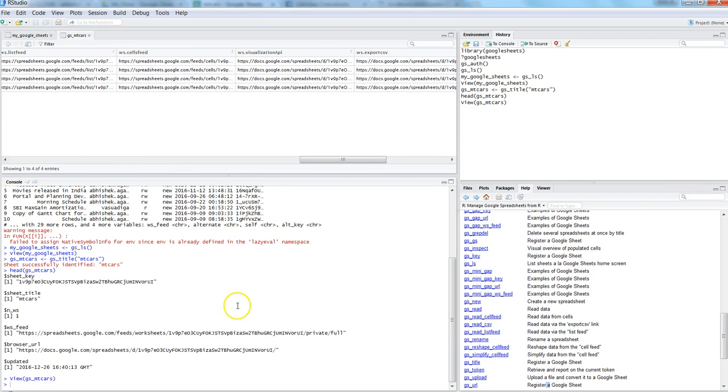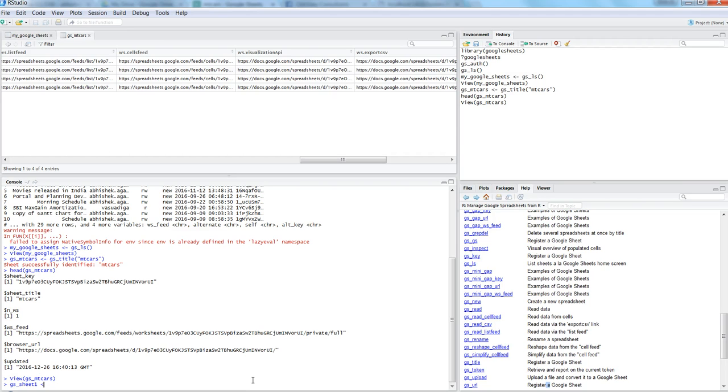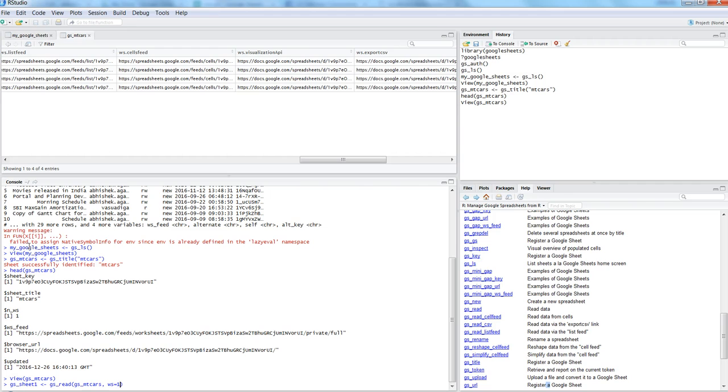Similar to how it has provided the sheet title, the worksheet feed, browse URL, and when it got updated. So far good - we have successfully registered the sheet and we are able to see its different parameters. Now after this, we want to read the sheet. For that, let's create another object, gs_sheet1. We will write gs_read and then the sheet object name with which we registered. In this case, it was gs_mtcars.